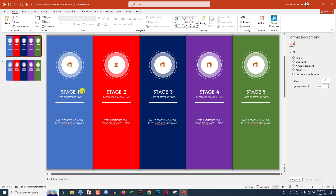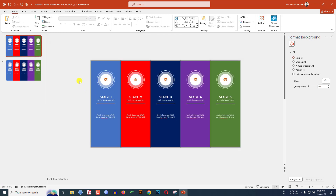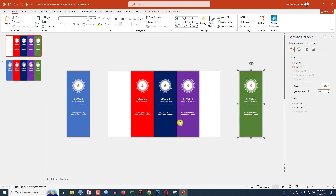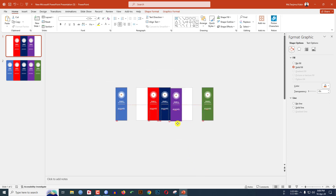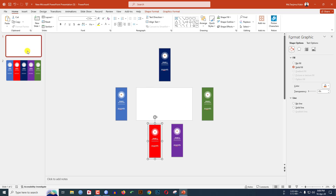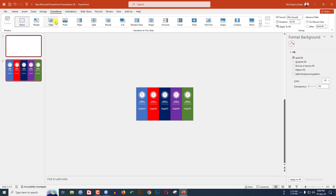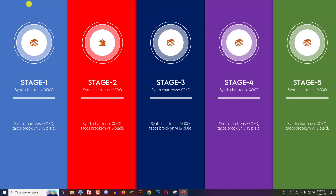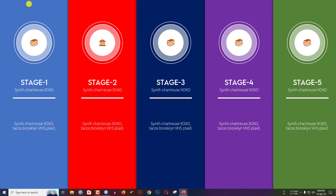Go to the first slide, zoom out by holding down the Ctrl key and mouse scroll button. Keep each duplicated slide in position. Now select all, go to Transitions and click on Morph. Watch the slideshow — it looks very beautiful. Hope you found this video helpful. Please share it with your friends and family and don't forget to subscribe. Thank you!